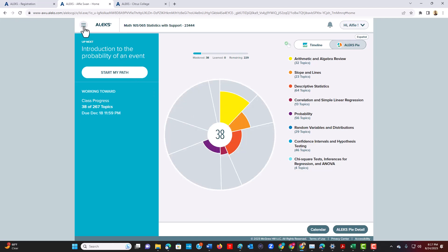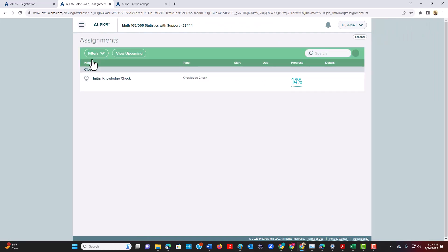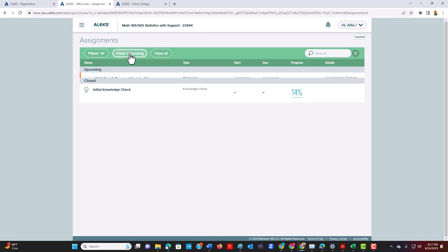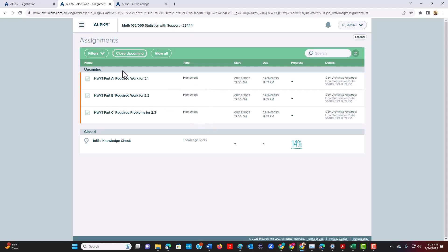For our purposes, we want to click on this button here, and we want to select Assignments. When you select Assignments, this is where you will see all your homework. So let me put upcoming. So you can see when you click, because right now the class hasn't started, but when you click upcoming or once the class begins, this is where your homework and the assessments will be displayed.